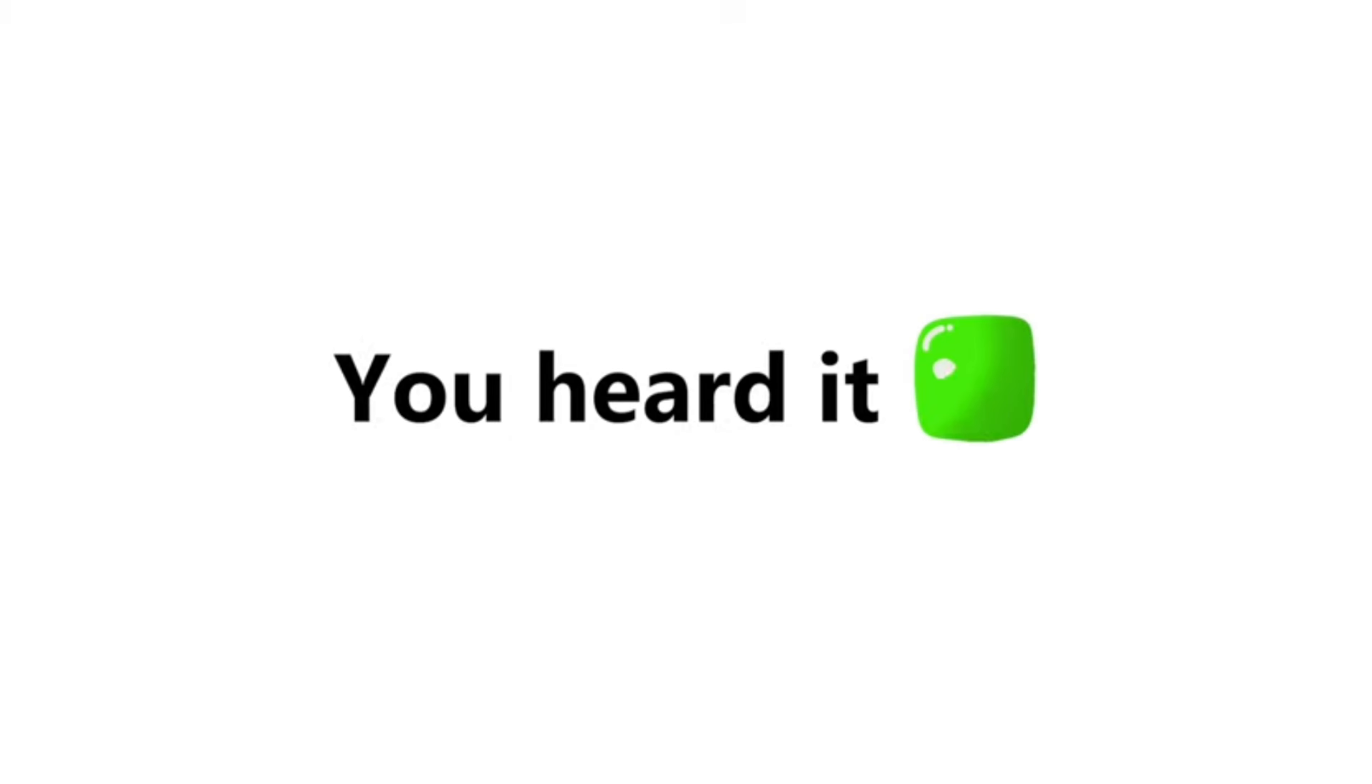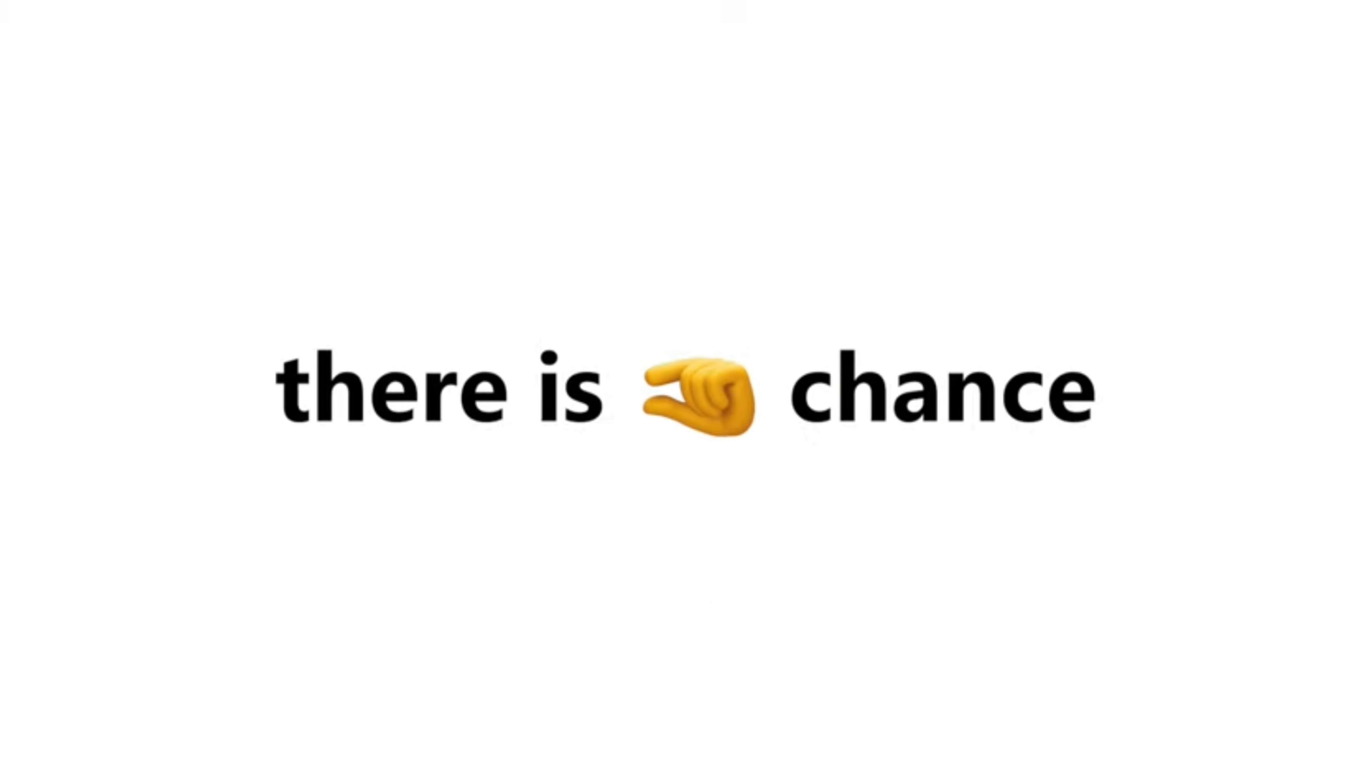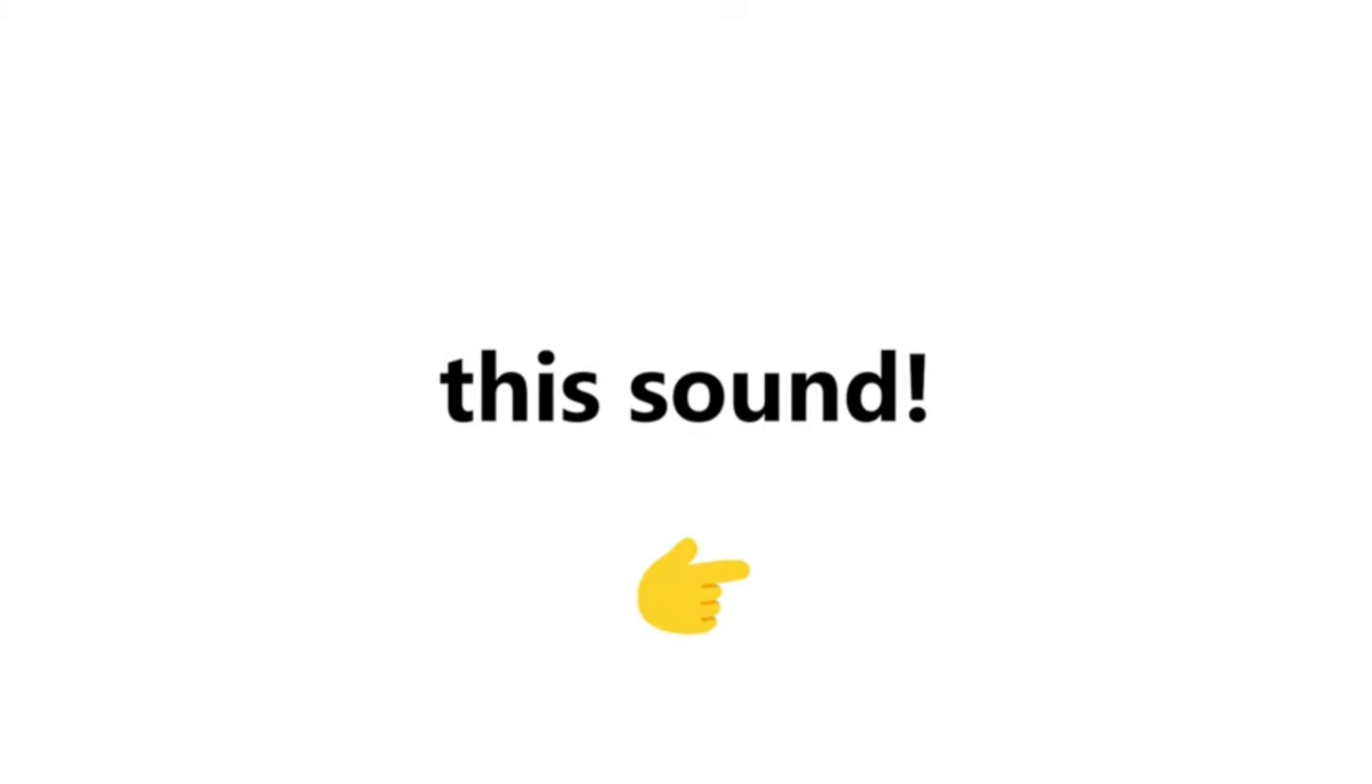Yep, you heard it right. In this video I will play a special sound that only boys can hear. For girls there is very less chance that they can hear this sound.